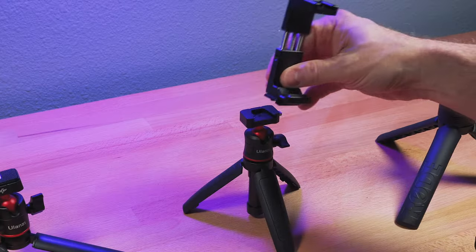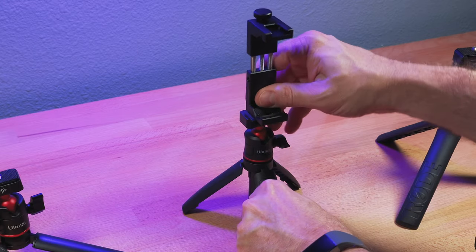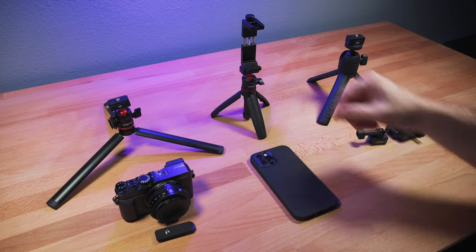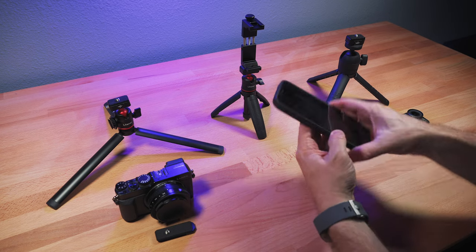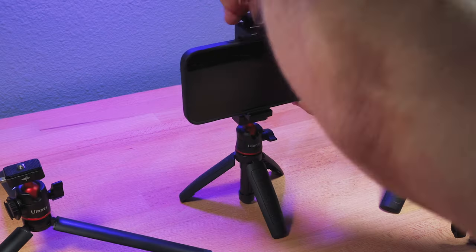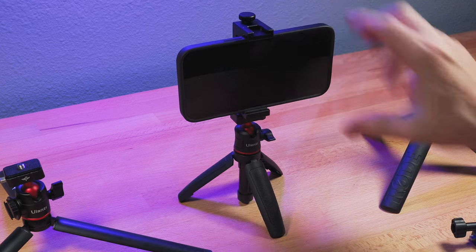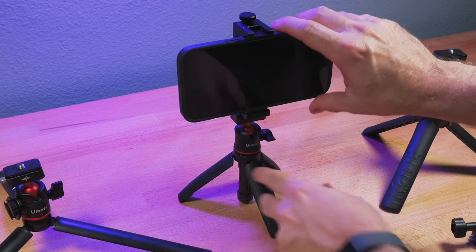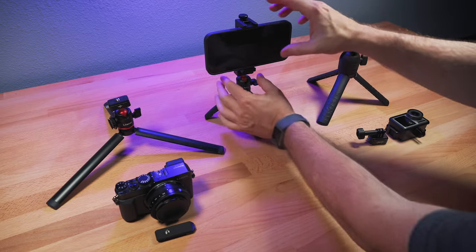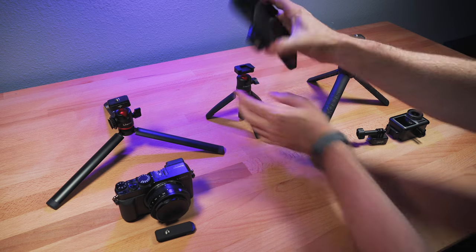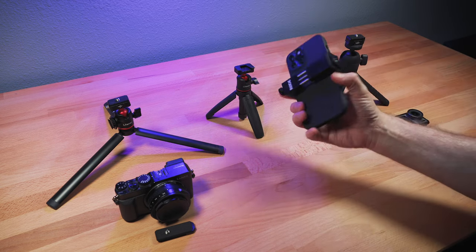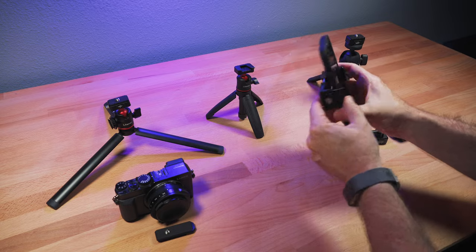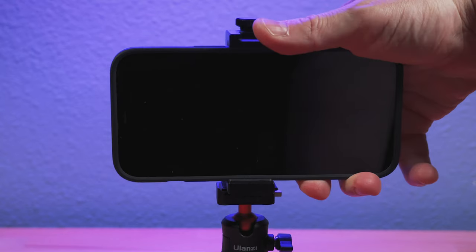And then that goes back into the actual quick release. And so now you have a secure mount to where you can put your phone in there. So just like that, you're connected to a tripod. And if you want to release it, you come in here, push the button and now you can take the phone off and shoot handheld or whatever you want to do. And you pop it right back on when you're ready.